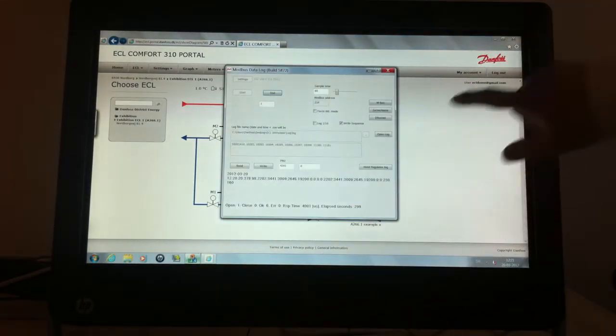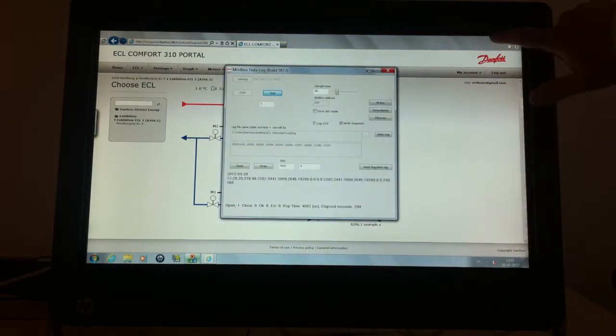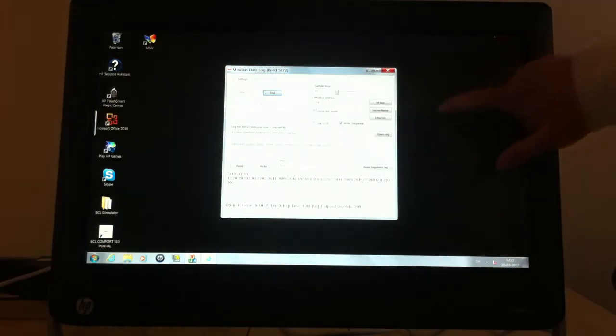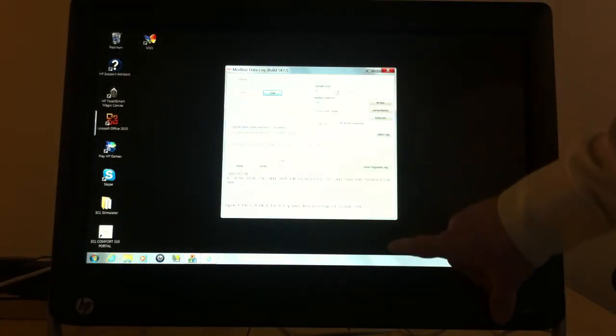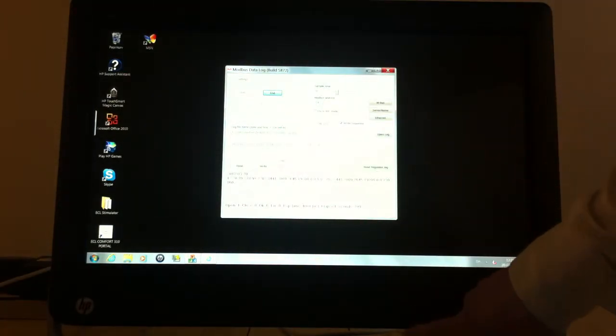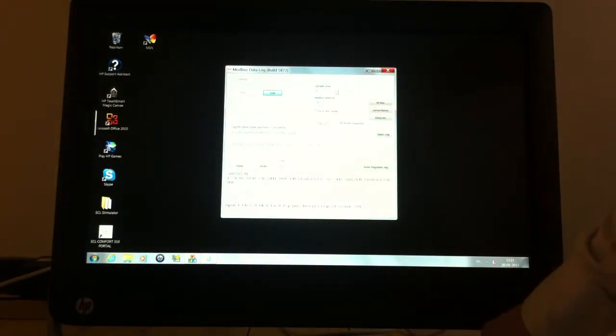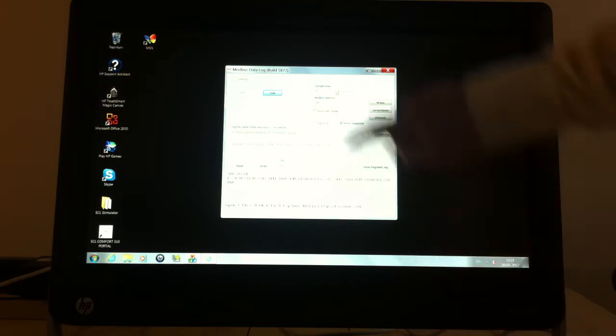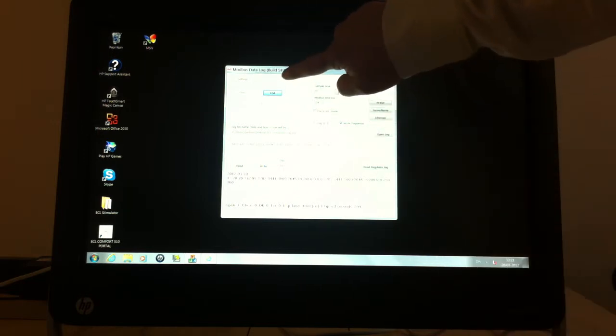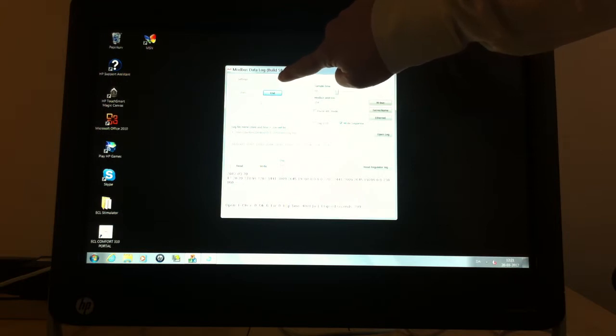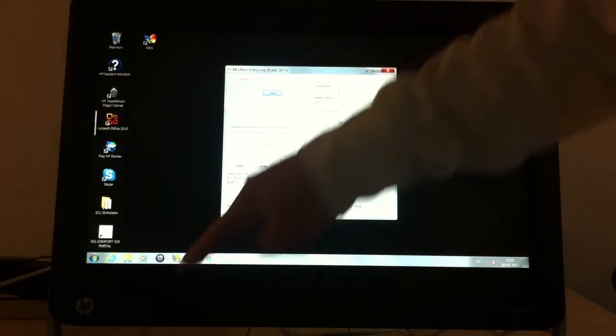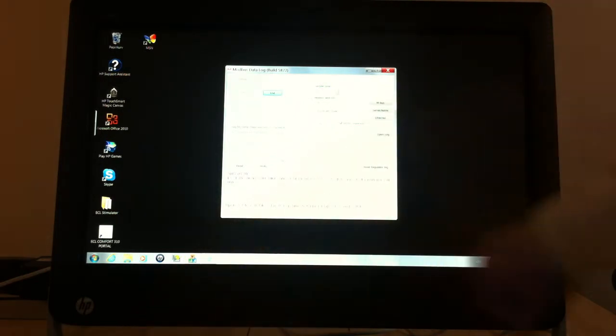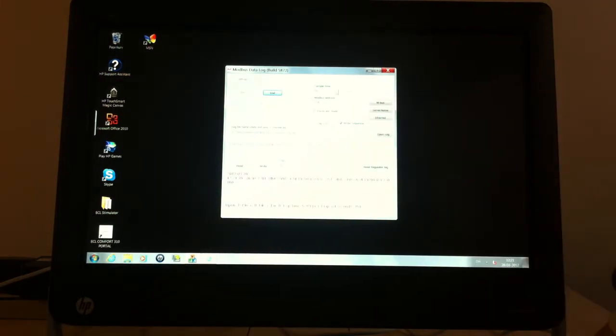The ECL simulator needs to run in the background of the same PC and it is connected to the IP address shown here in the top, which must have the same IP address as the ECL controller that is used at the exhibition.